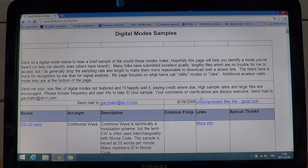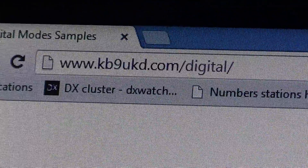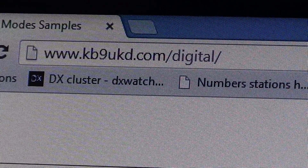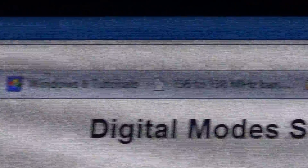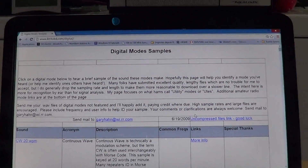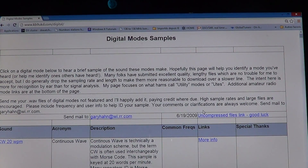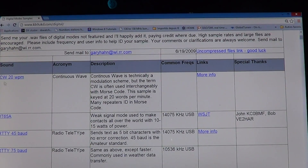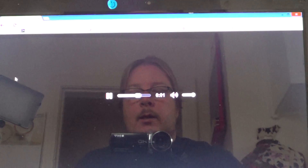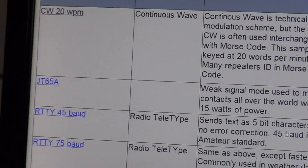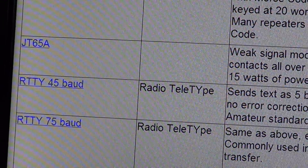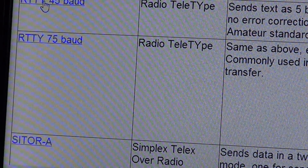One great website is kb9ukd.com/digital — you can see the address right here. This website has cool digital mode samples. On the left side you see the type of signal, and you can click on these sound clips to hear really great examples of what to listen for on the shortwave bands.